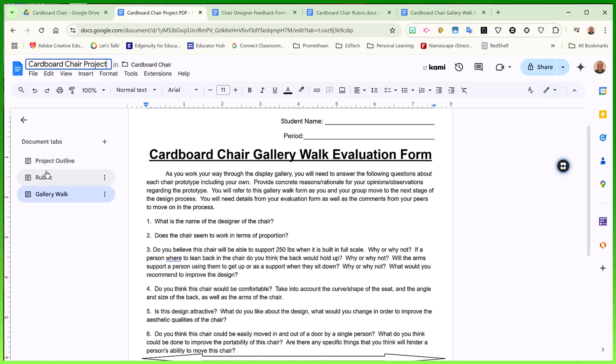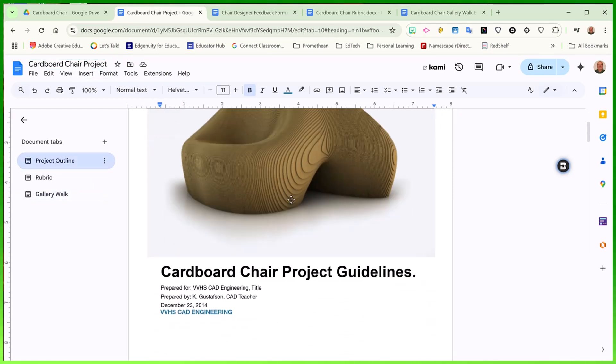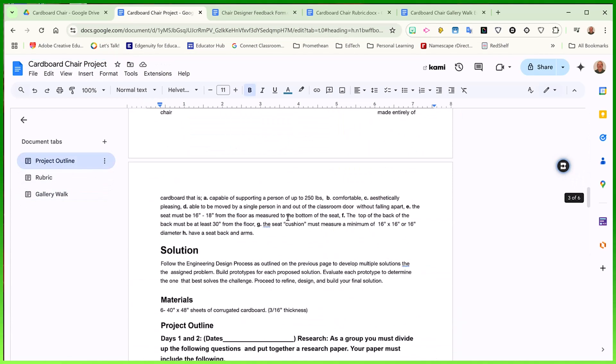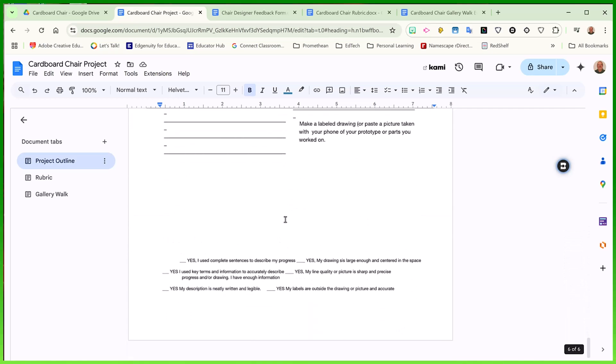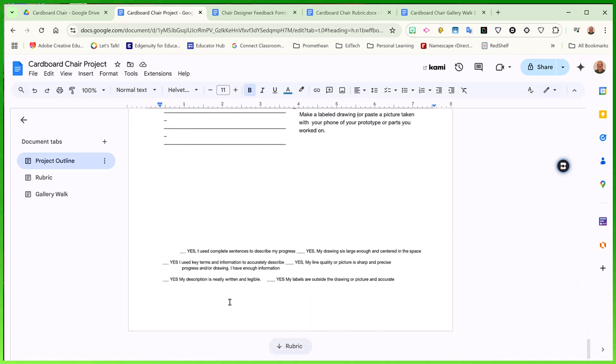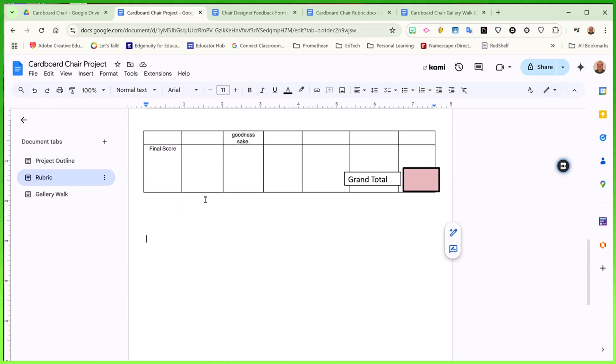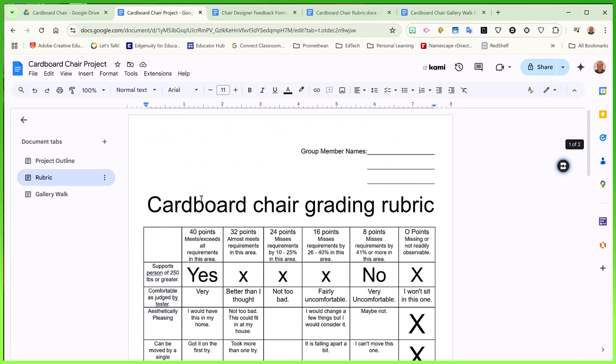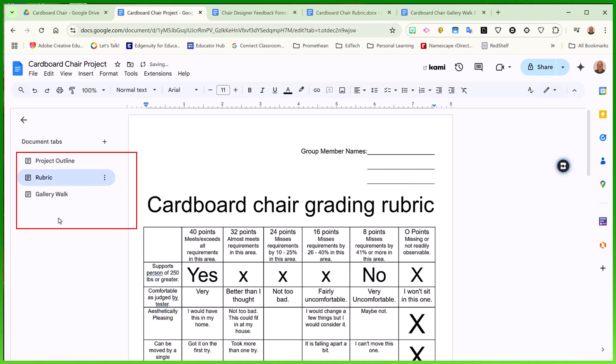My cardboard chair project document has separate pages. If I go to the end of my project outline, you'll notice that it ends so that I can provide this to students separately if I choose, or I can share the entire document with them. And now this document has all of the pages I want organized in a great way. I can even take these tabs and rearrange them in the order that I want them to work.